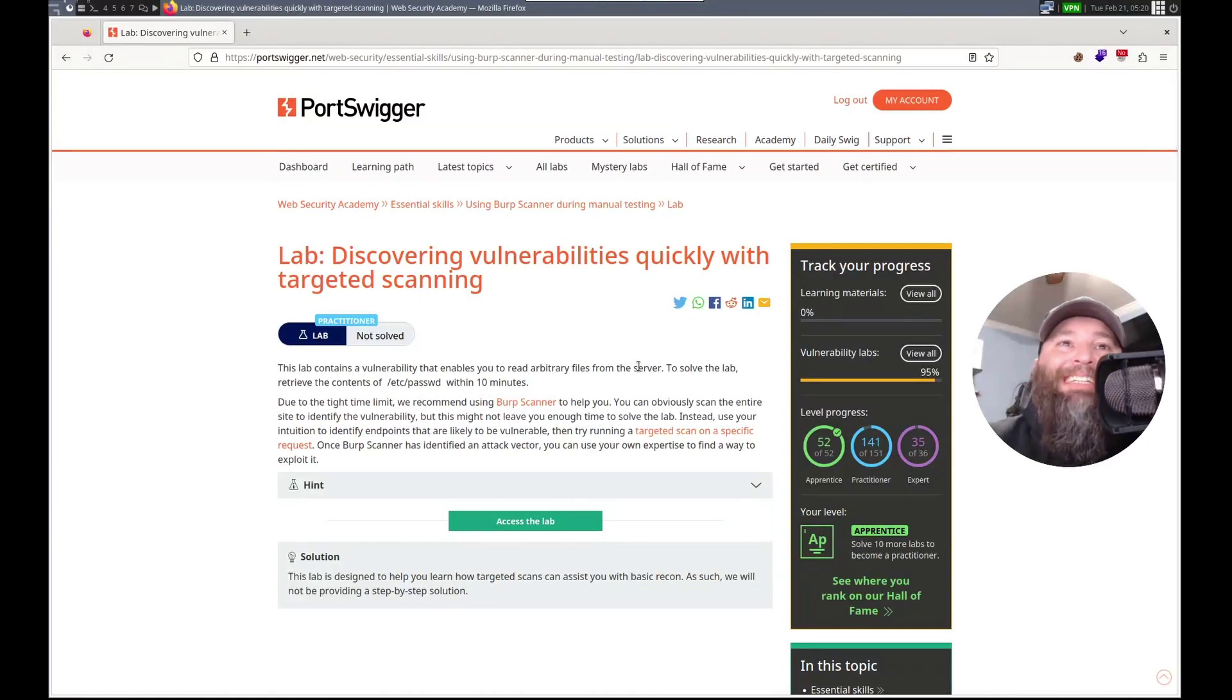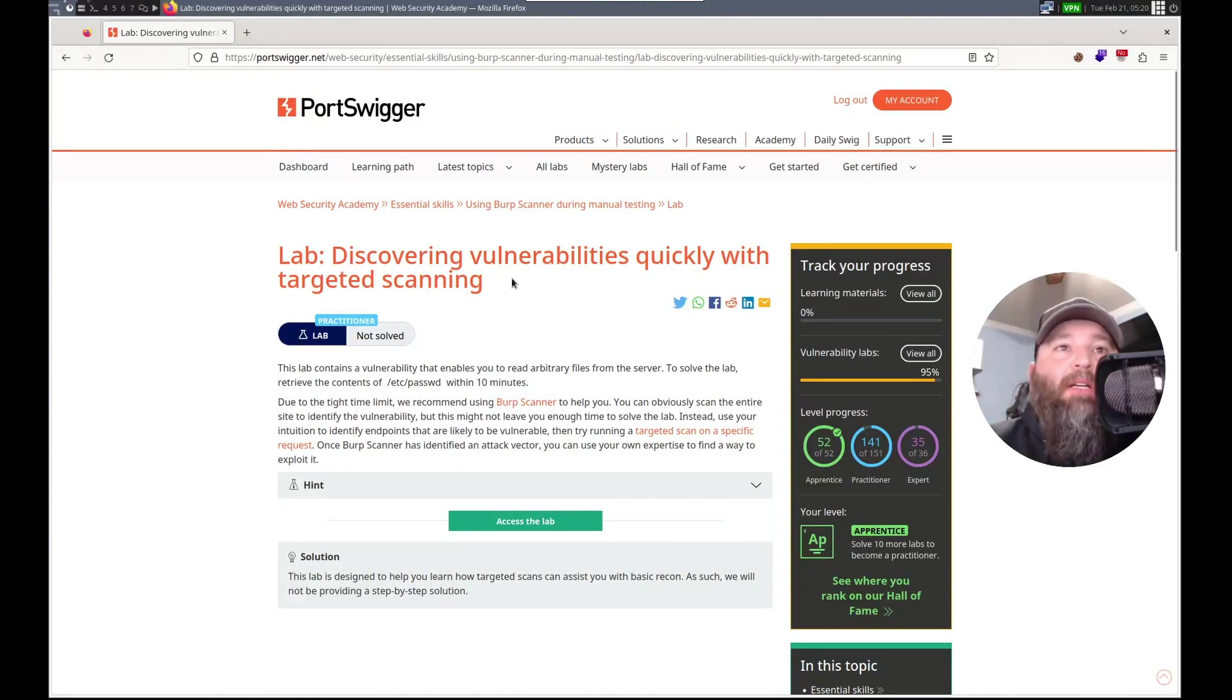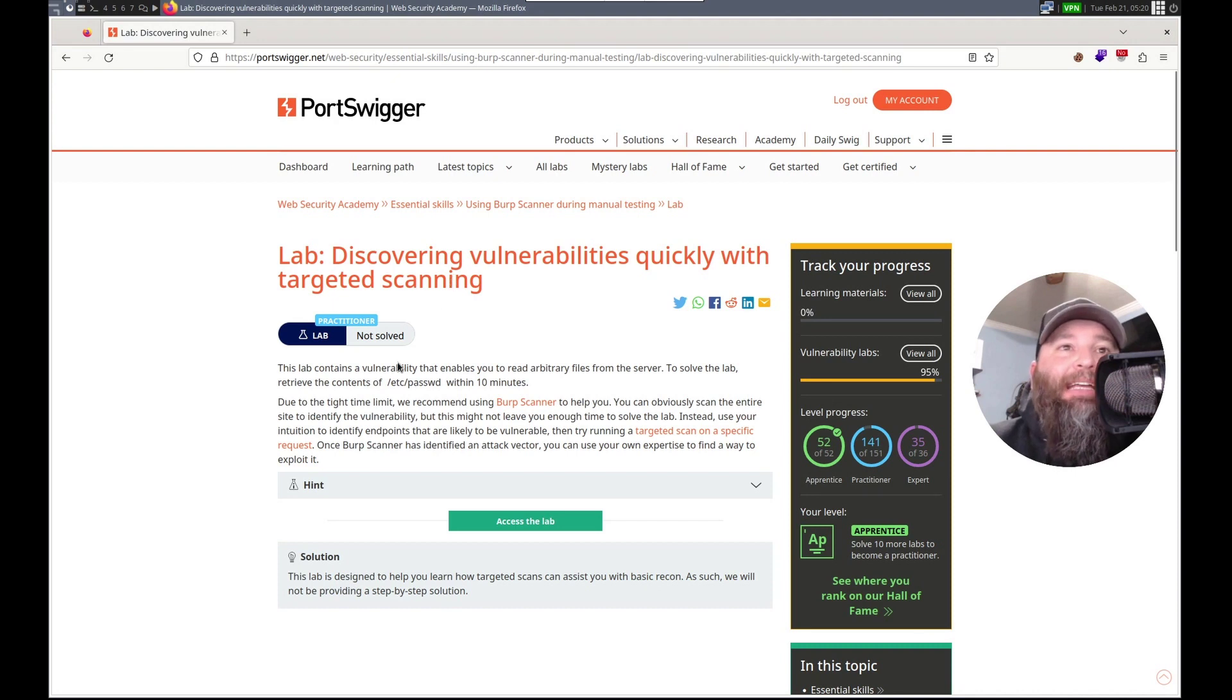Hello, this is Trevor. Today we'll be working on discovering vulnerabilities quickly with targeted scanning.